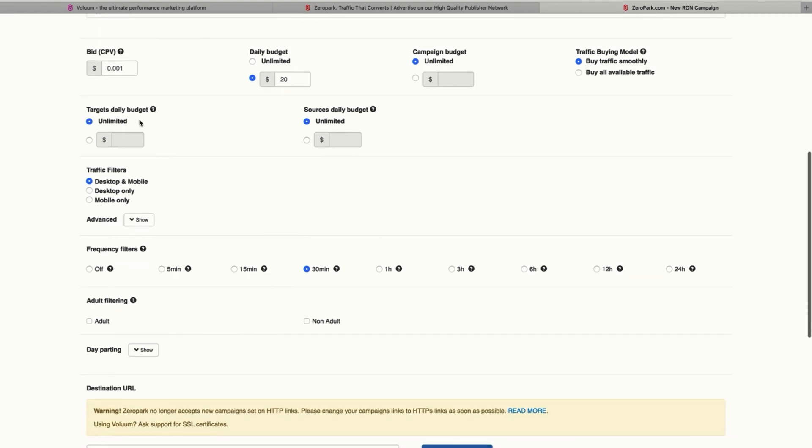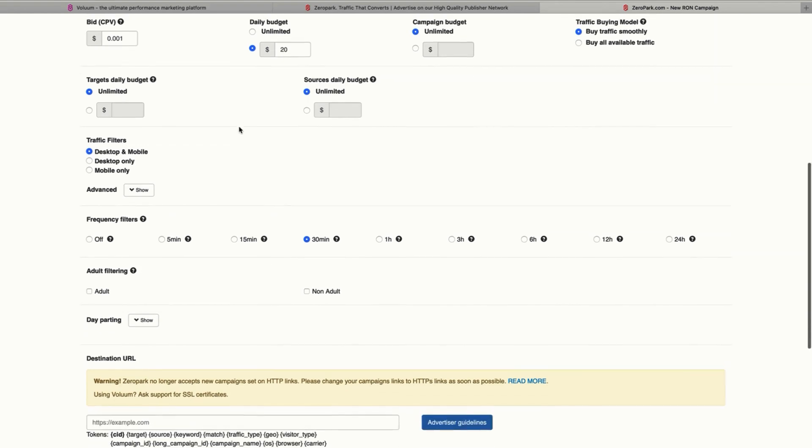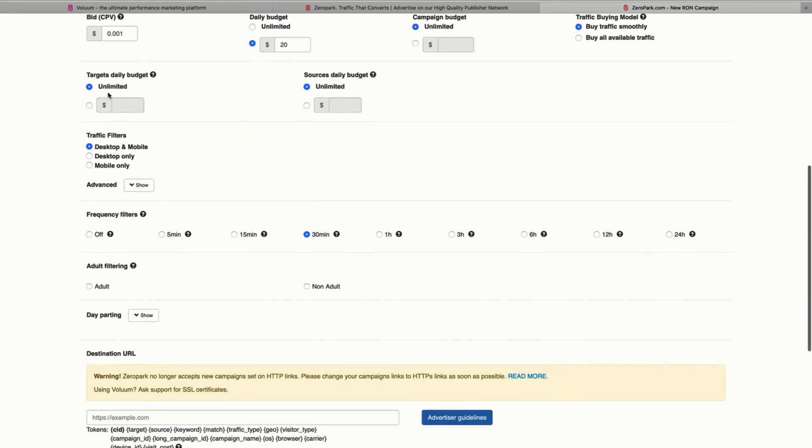I'm going to leave the targets and sources daily budget here because this is just an example, but you can select a specific budget for each one of those.